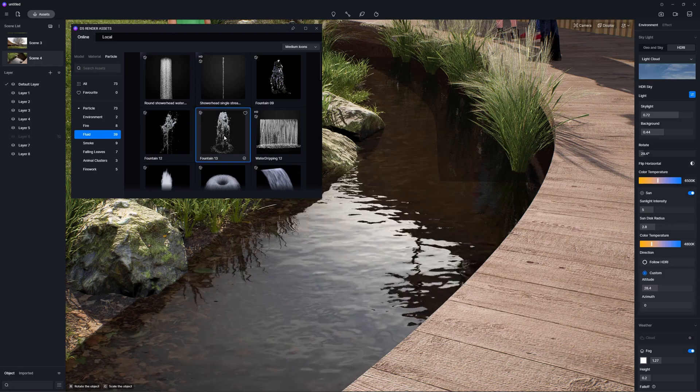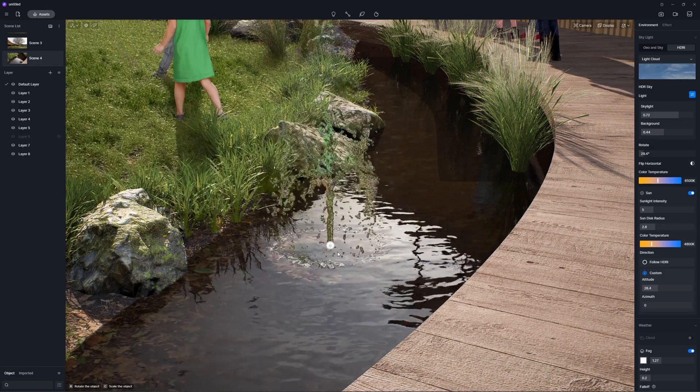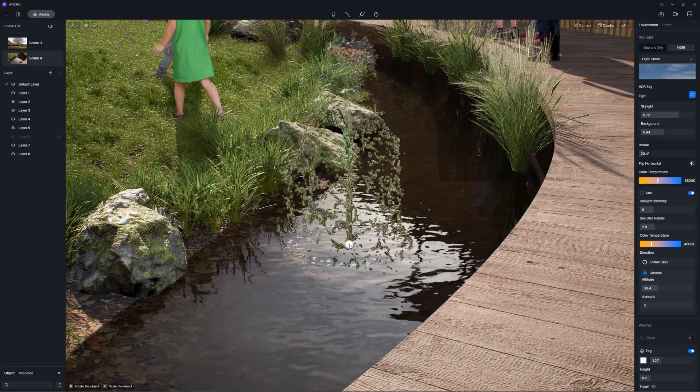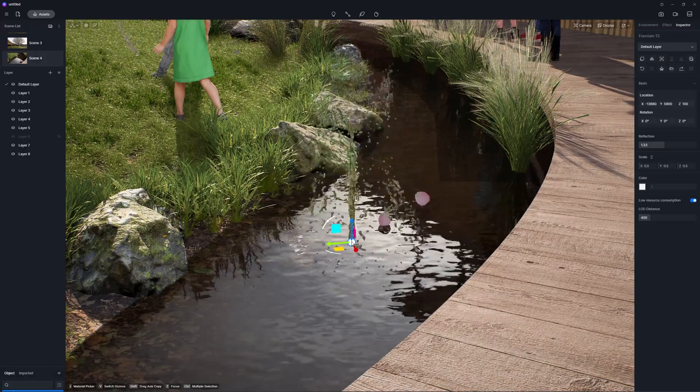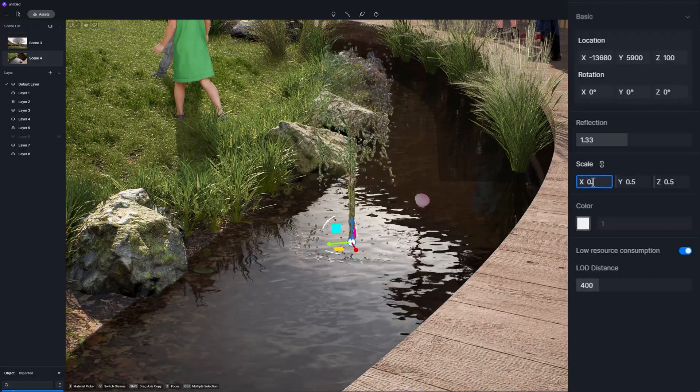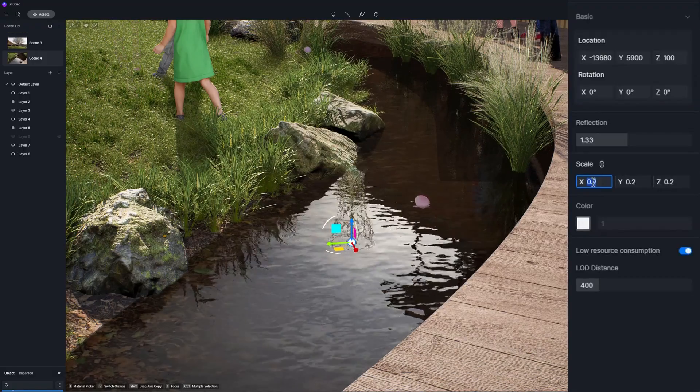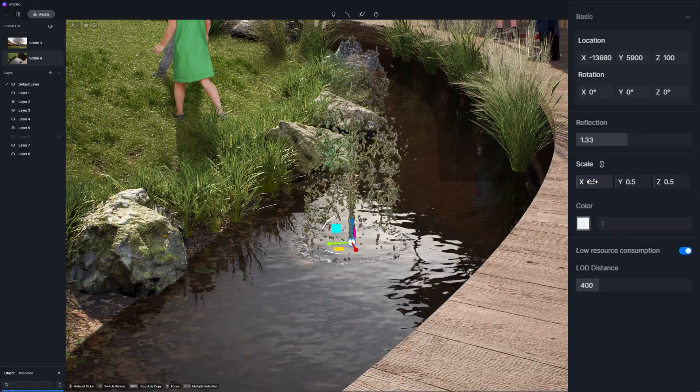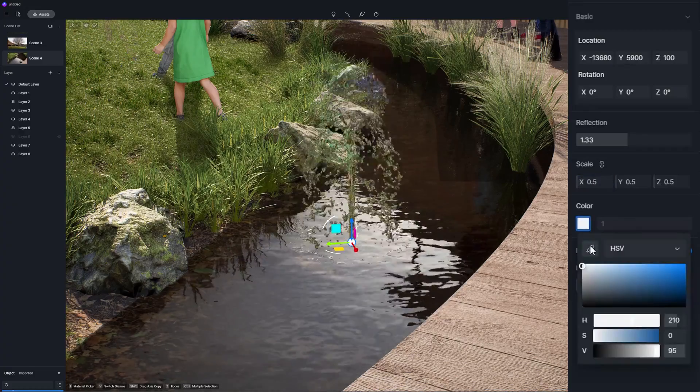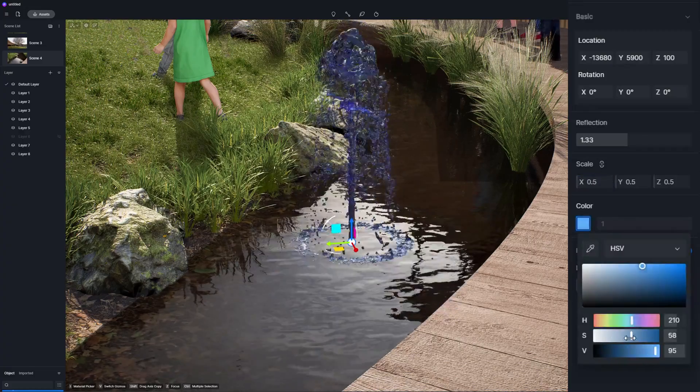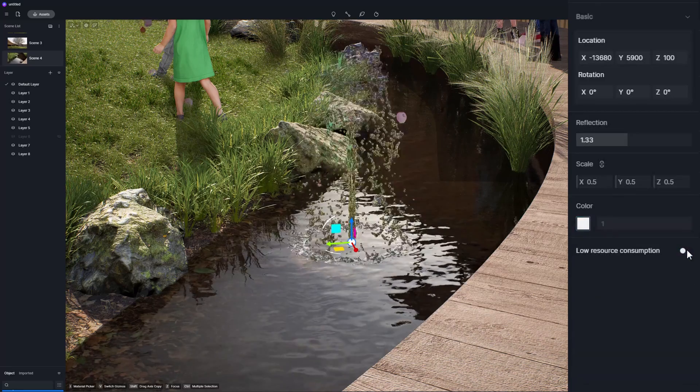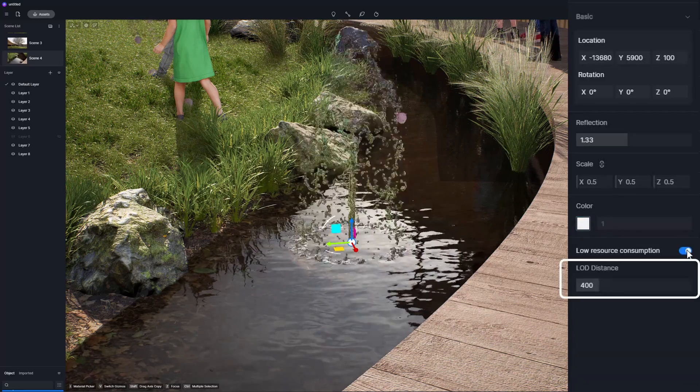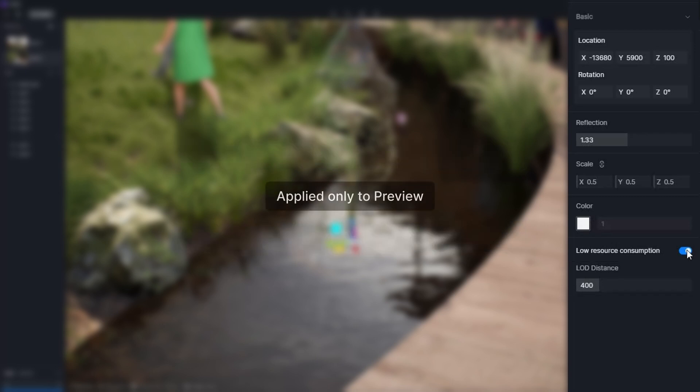New animated water particles under particles fluid, including fountains and water flow particles with scale, reflection, and color parameters enabled. New low resource consumption option for fountain particles. Turn it on to reduce resource consumption in preview and output will not be affected.